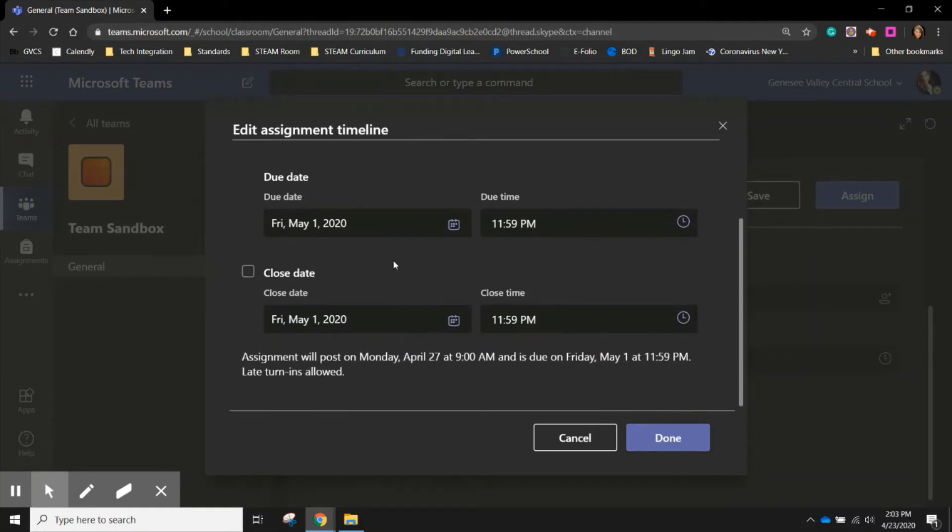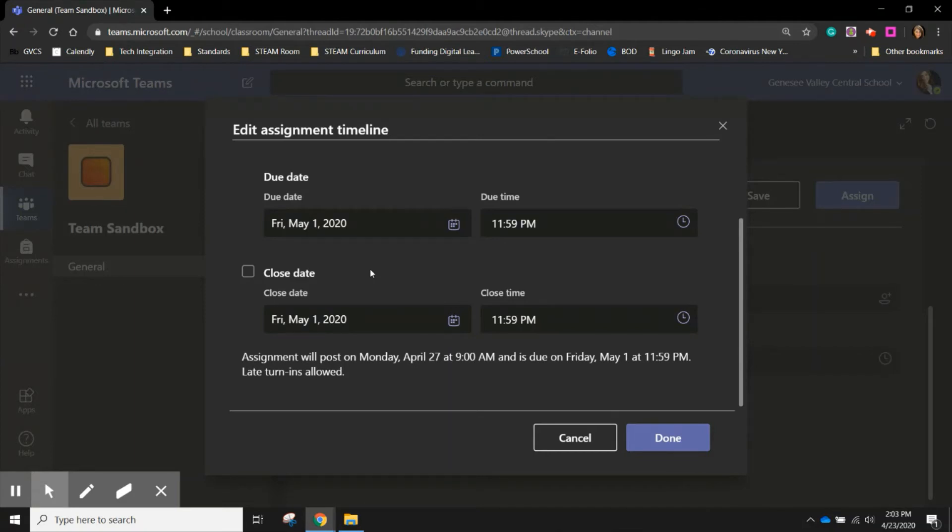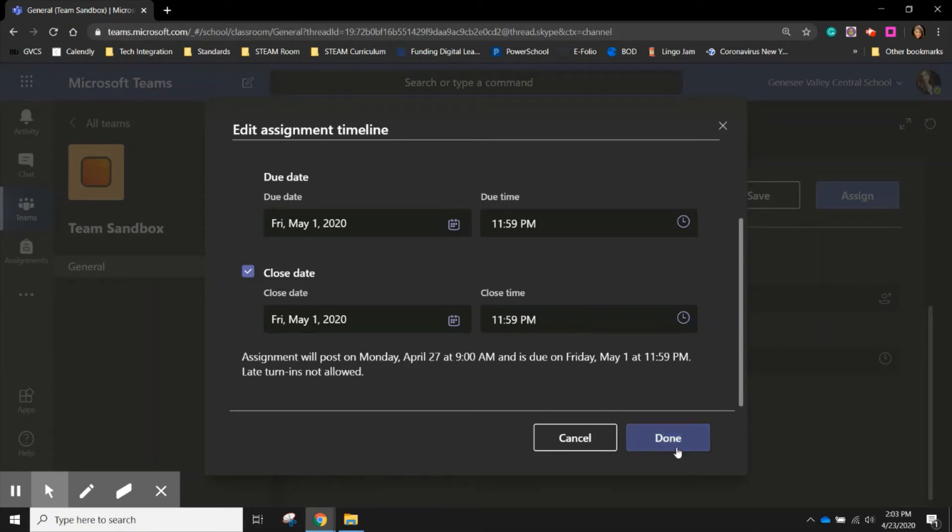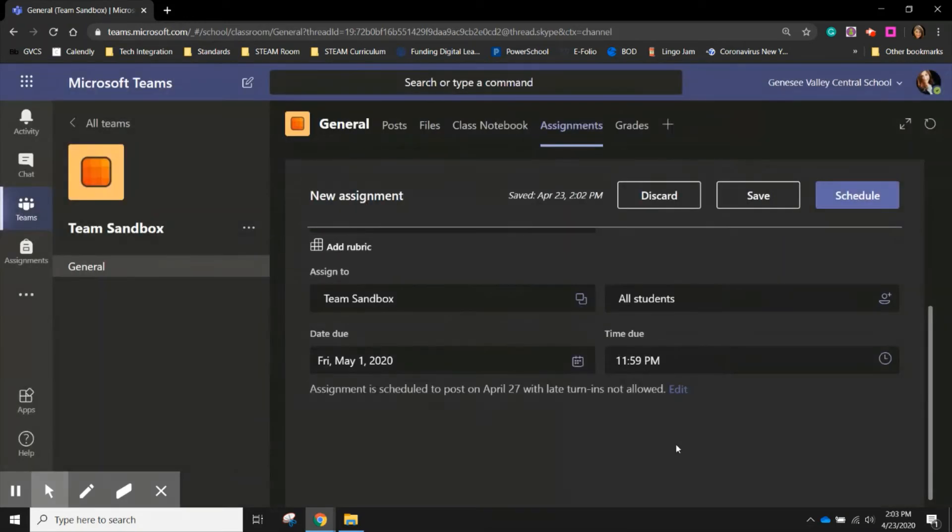I can also set a closed date. So the automatic setting for assignments is that students will be able to turn in late assignments. If I want to turn that off, I simply click the box for close date and students will not be able to submit after the date and time chosen. And then I can hit done when I'm satisfied with the settings.